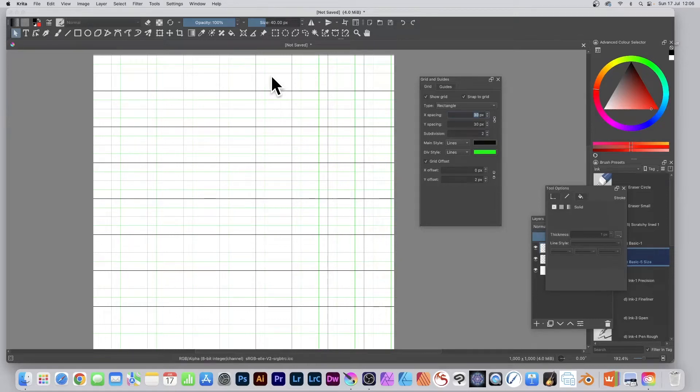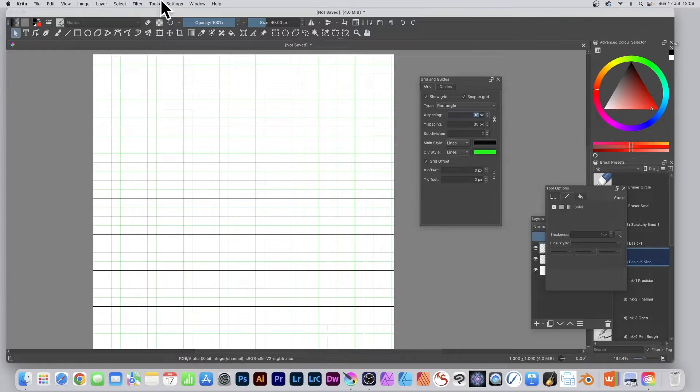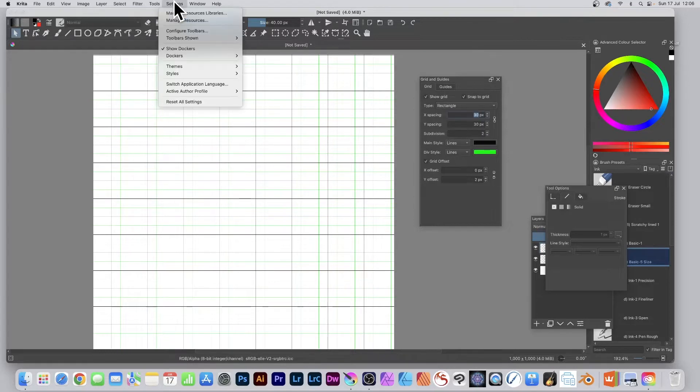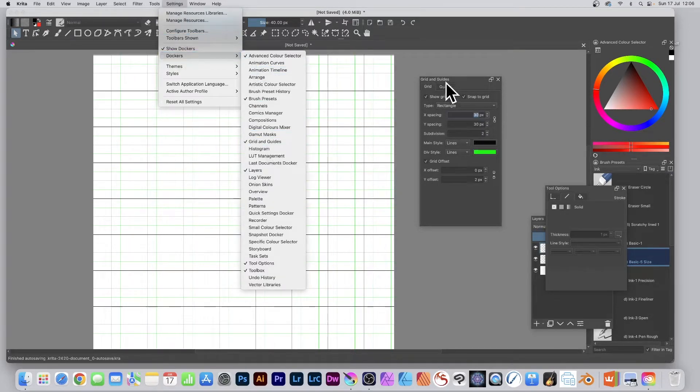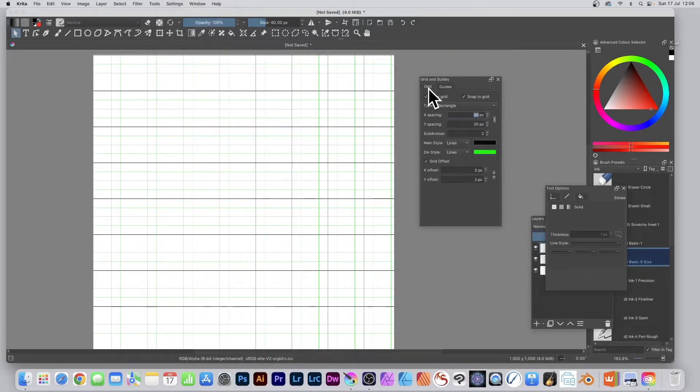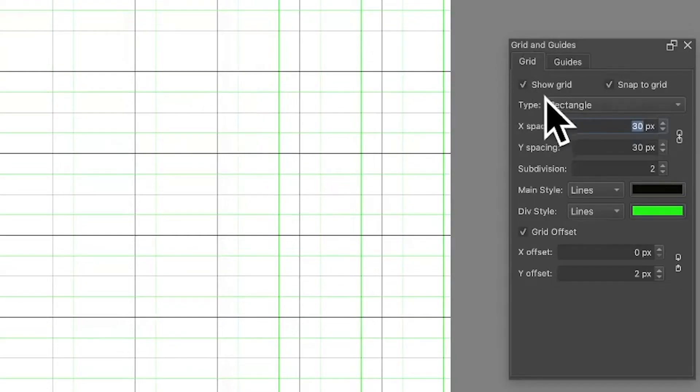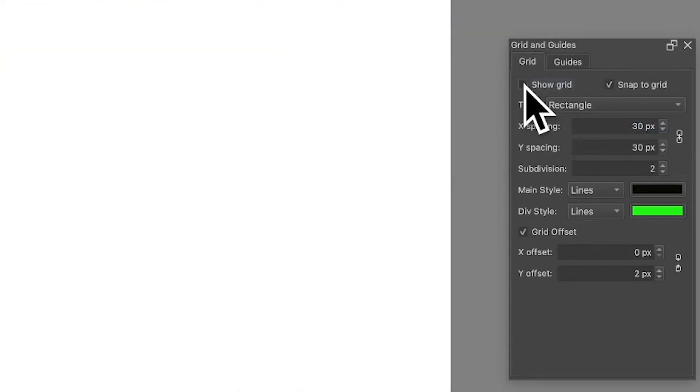How to show, hide, and modify grids in Krita. Key panel: Grid and Guides. Find that in Settings, Dockers, and Grid and Guides. So go to the grid and you can just click here to show grid or not.